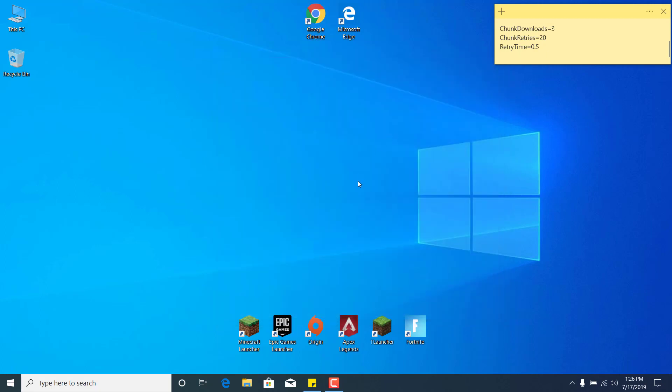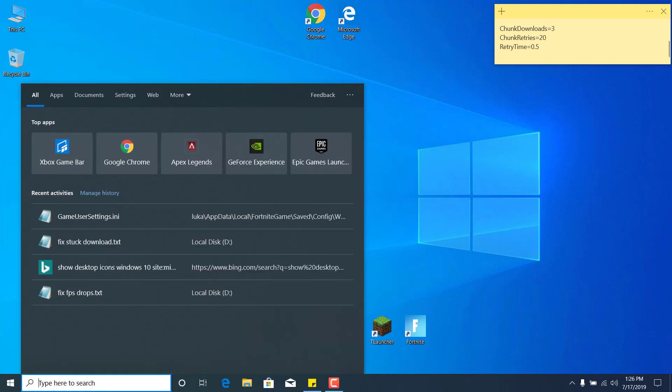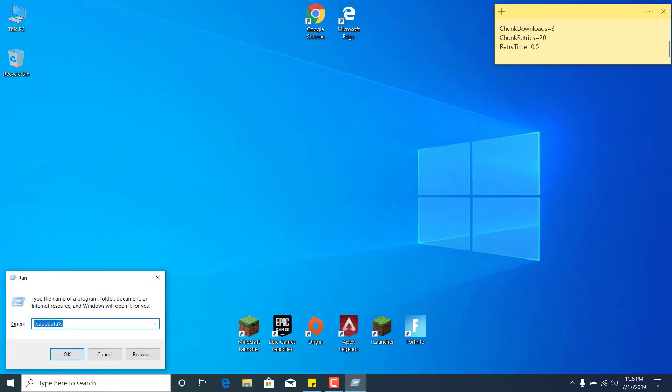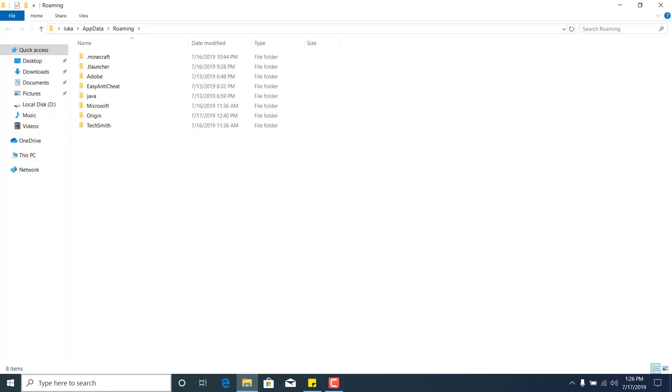The second step is to click on the search bar and type 'run'. Click Enter, and now type %appdata% and click OK.